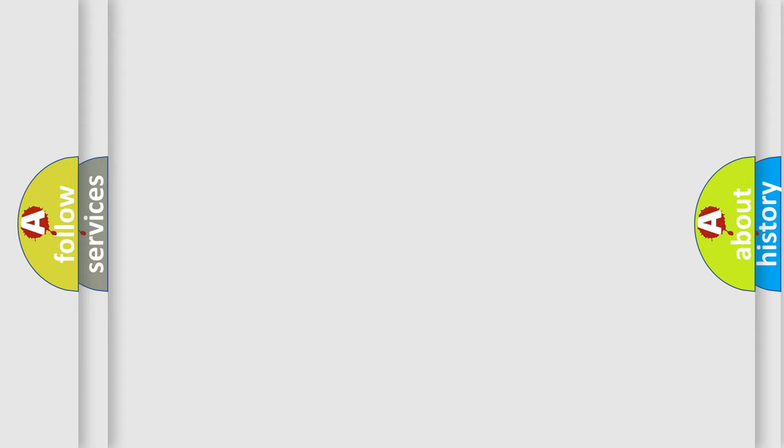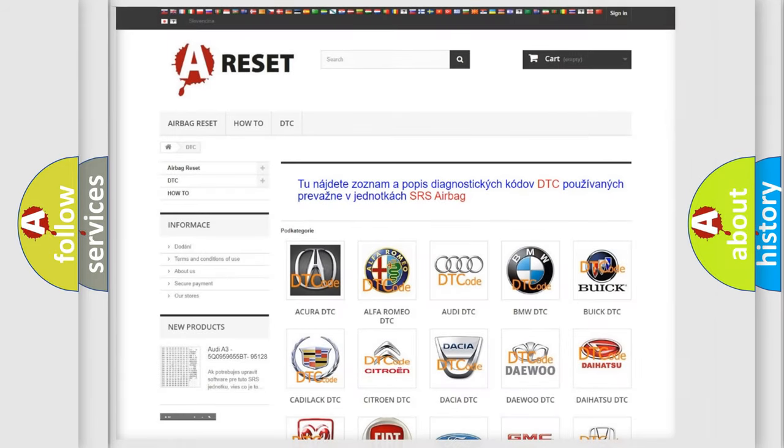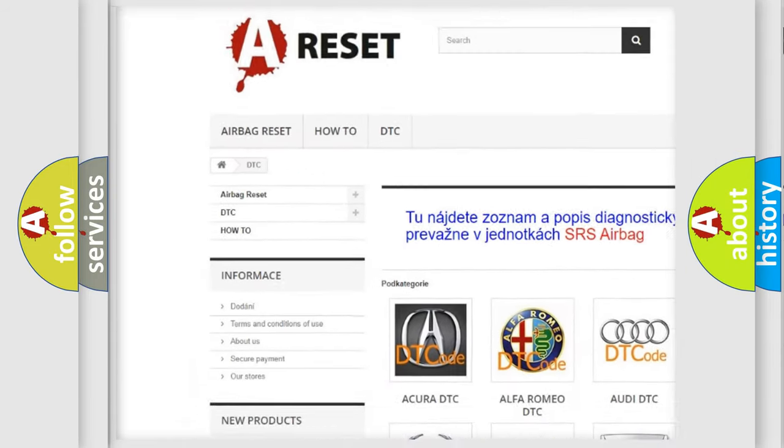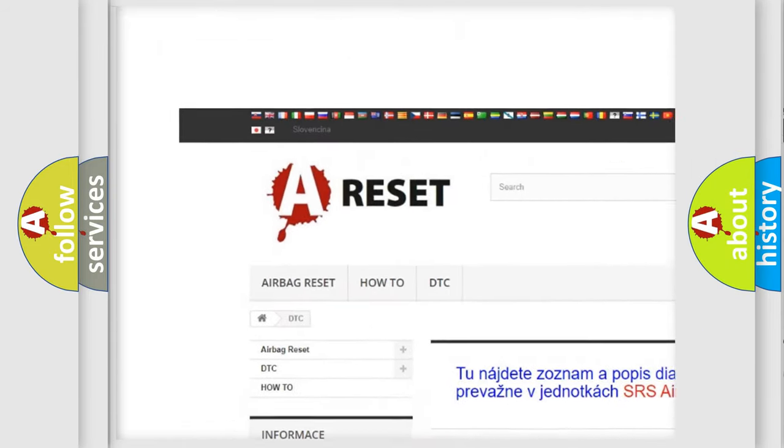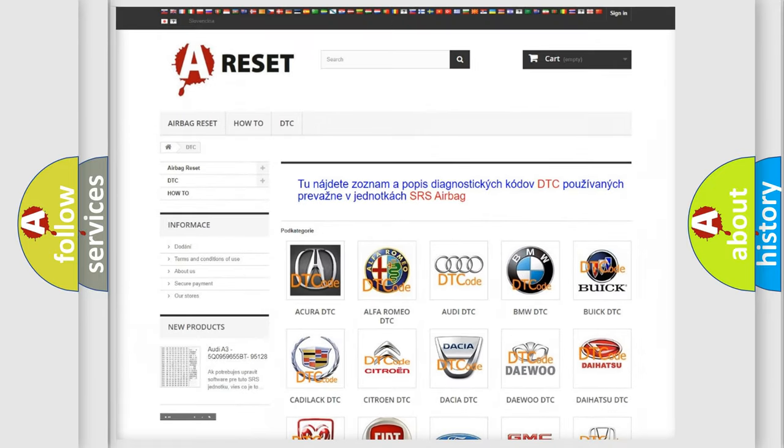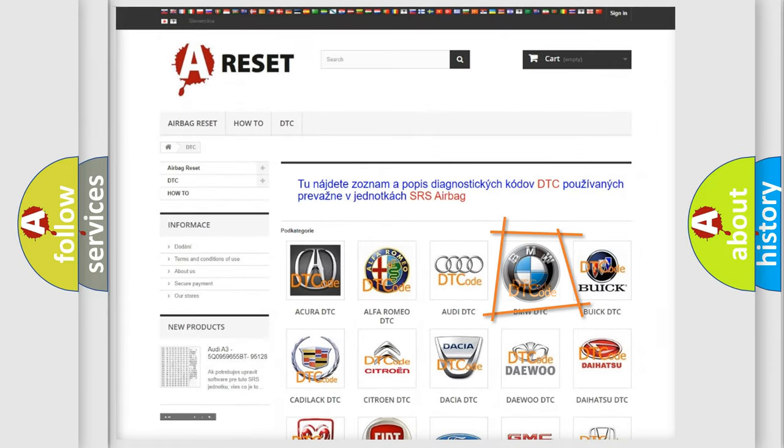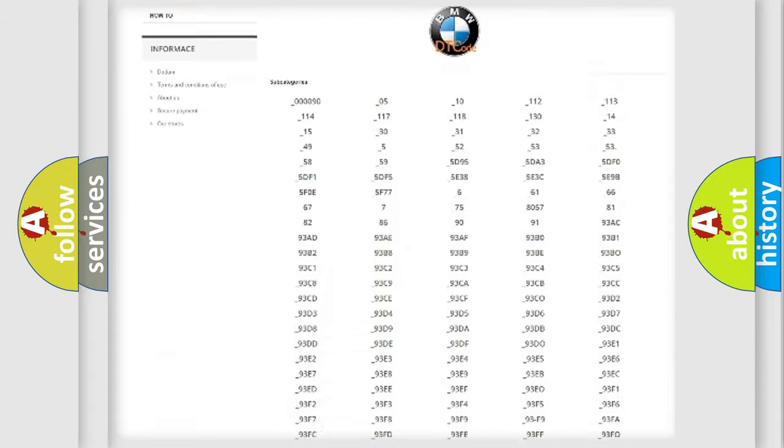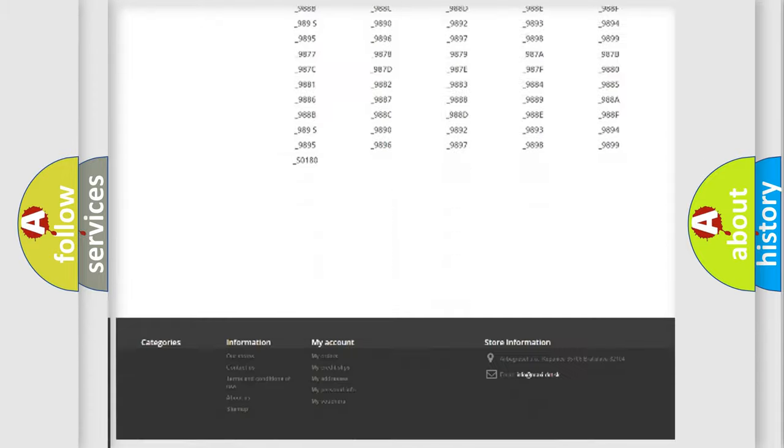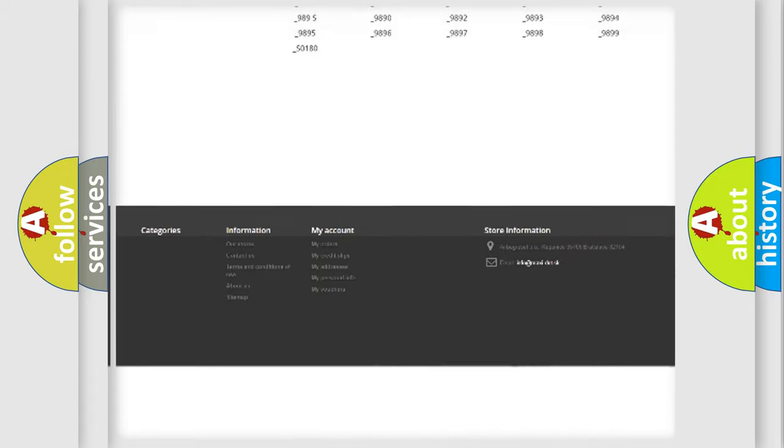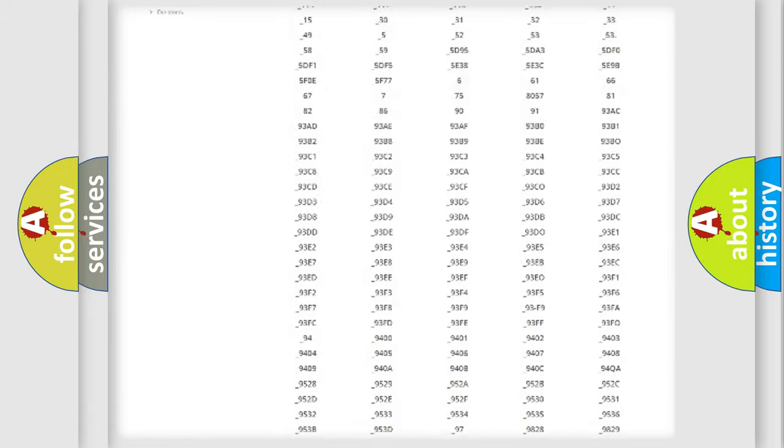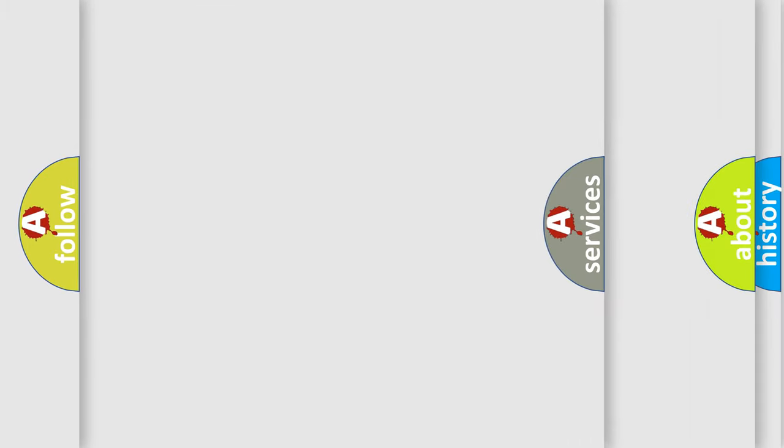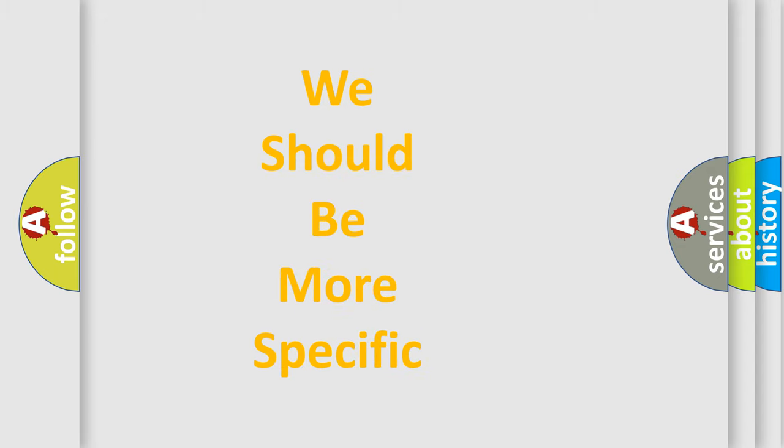Our website airbagreset.sk produces useful videos for you. You do not have to go through the OBD2 protocol anymore to know how to troubleshoot any car breakdown. You will find all the diagnostic codes that can be diagnosed in BMW vehicles, also many other useful things.